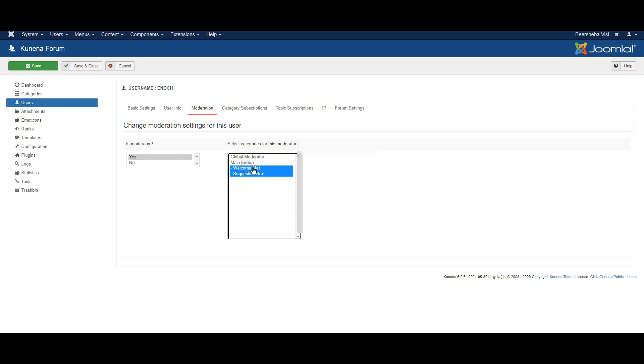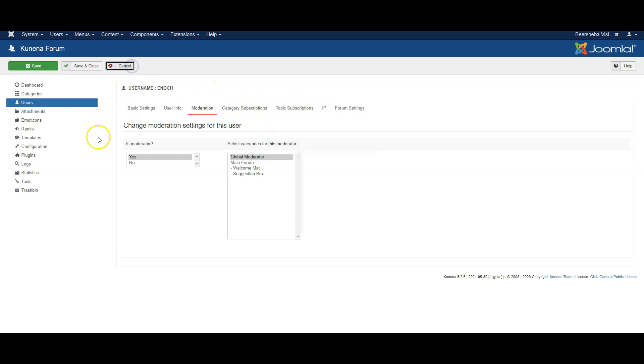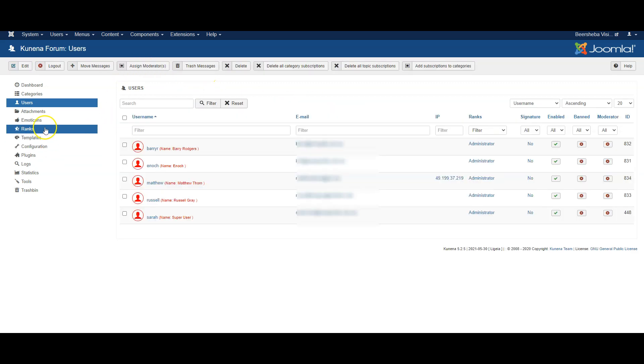So click the shift button and you can select several or global moderator for all categories.